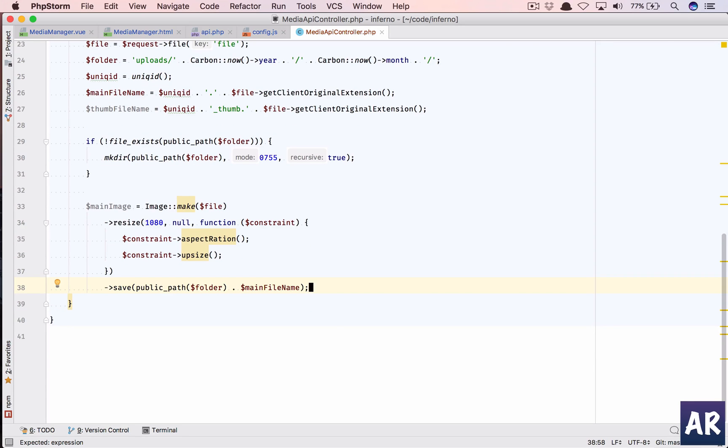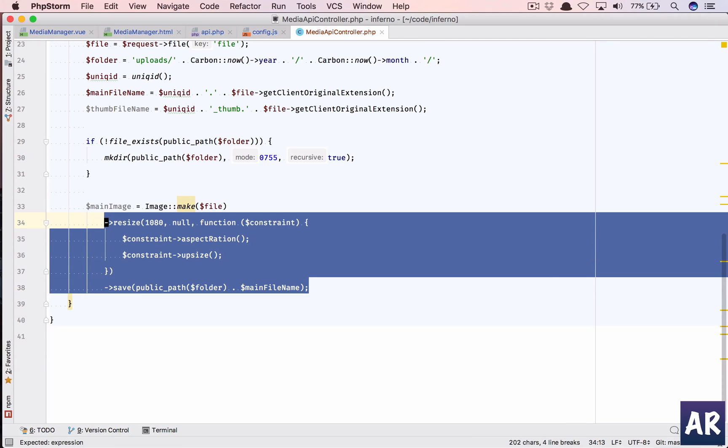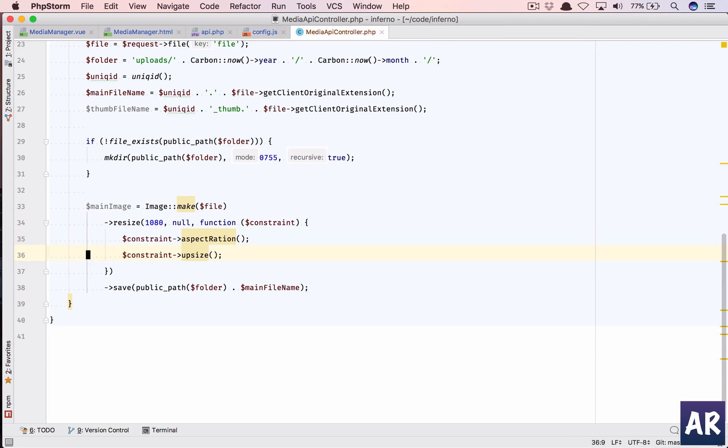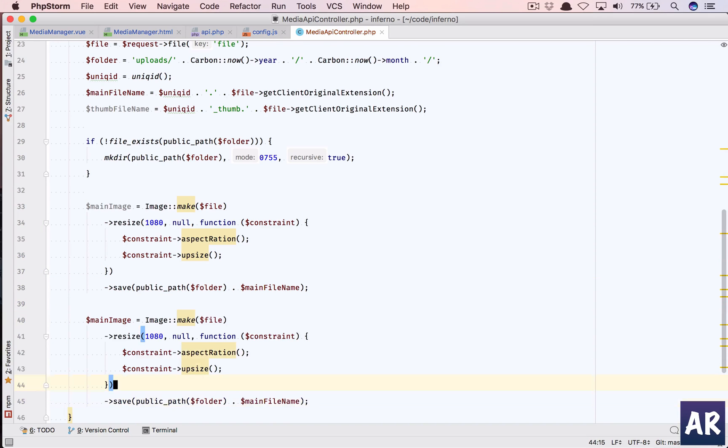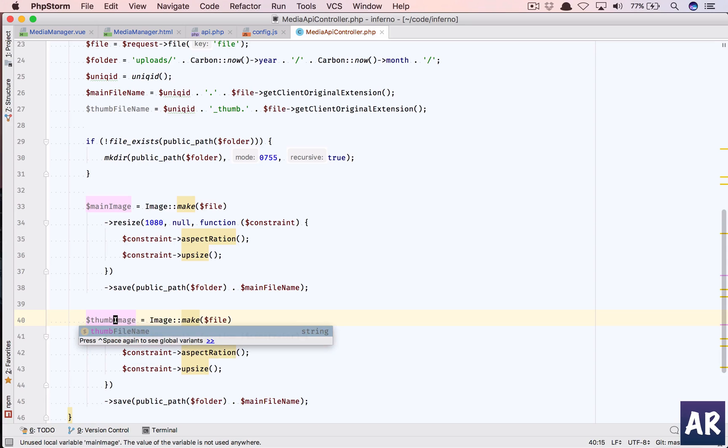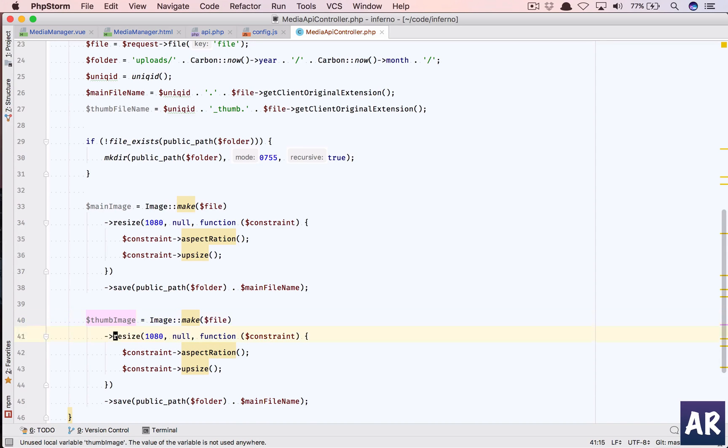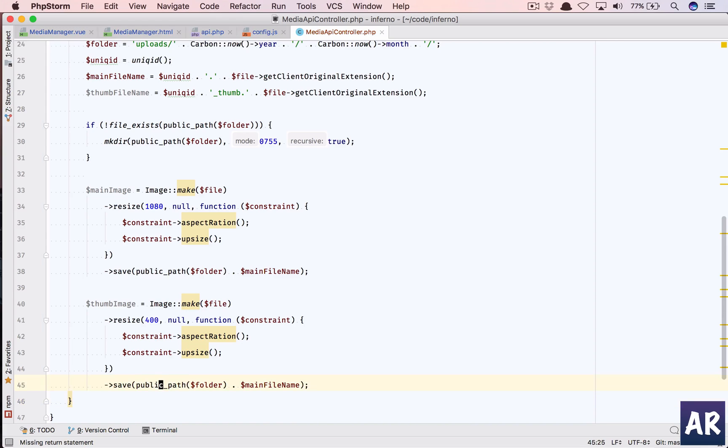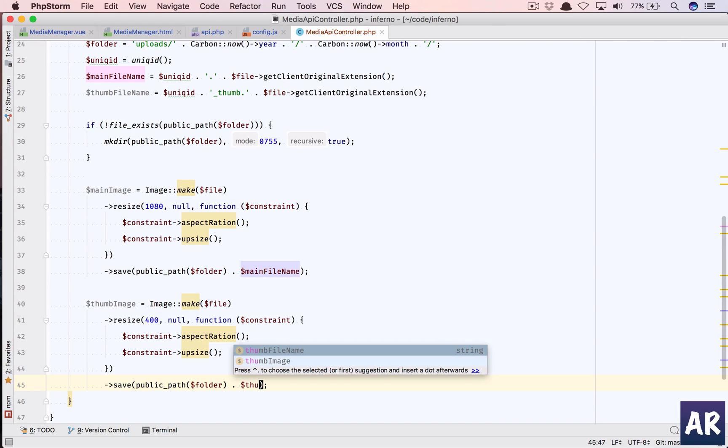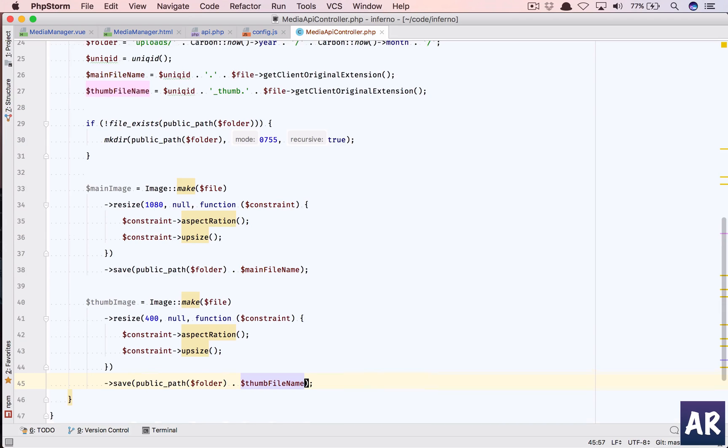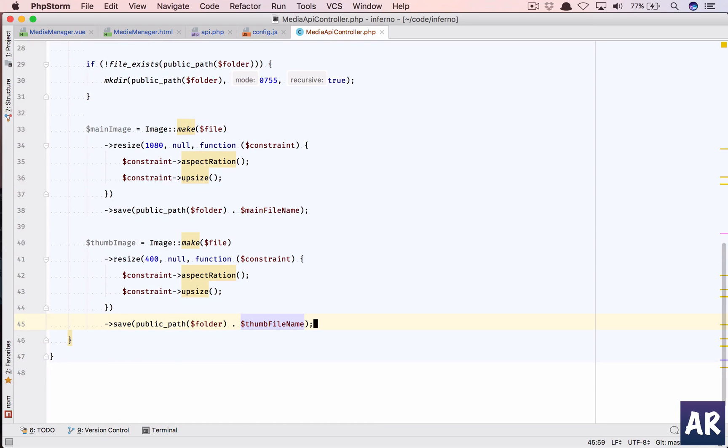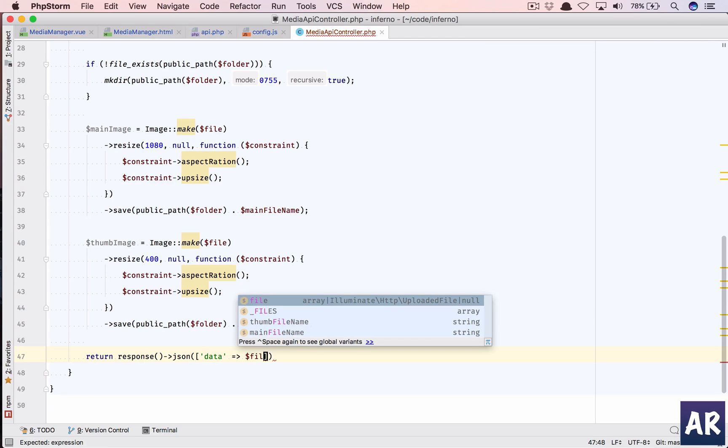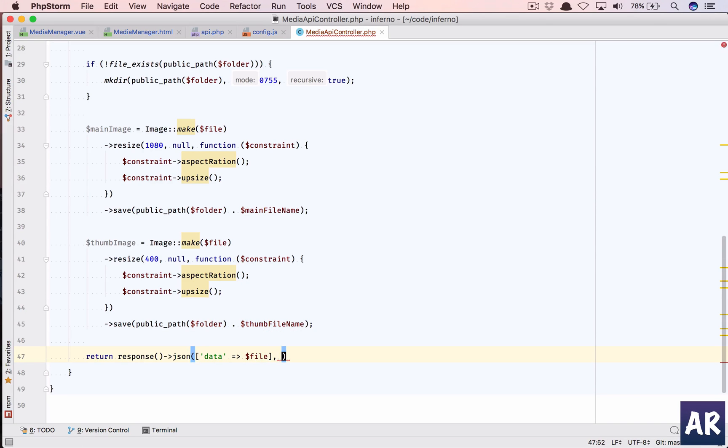And then similarly we need the thumb, so why don't we just copy this. Thumb image, the size should be 400 obviously, I mean it's a small one, and the file name will change. Once everything is done, for now we will just return the response json data. Why don't we send the file, status code 201. Okay, so you have created the API, creating the files.